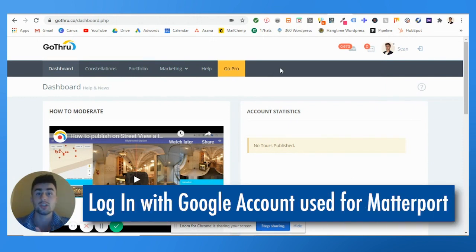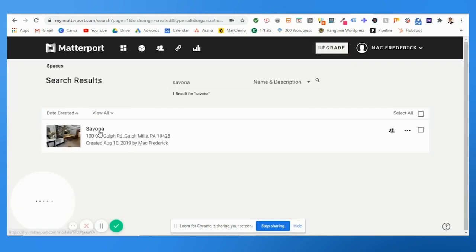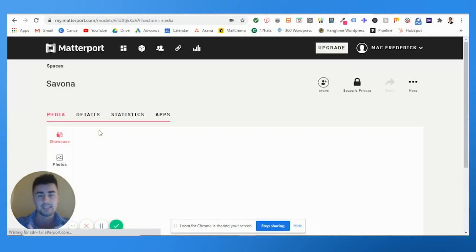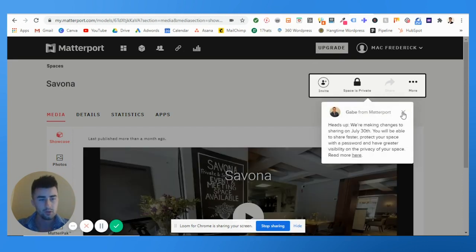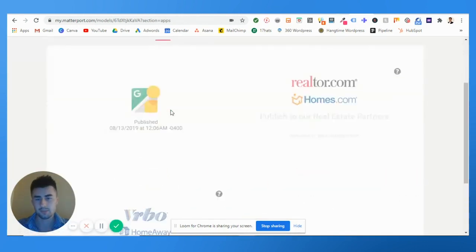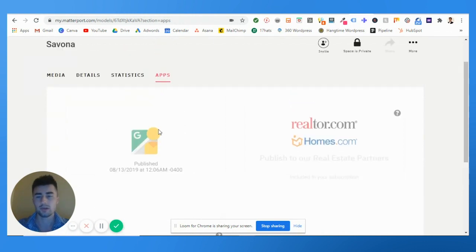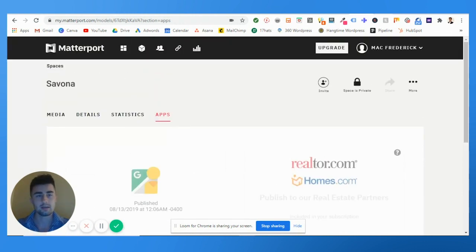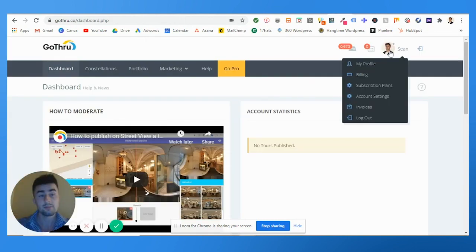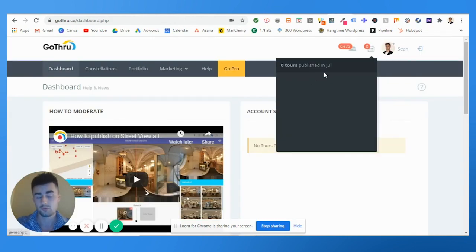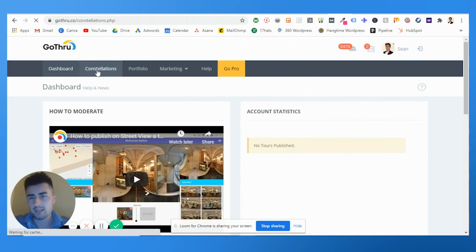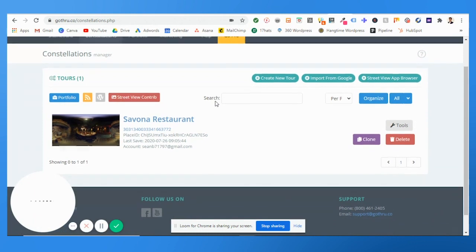For instance, I used Savona, this is an Italian restaurant in Philadelphia. I published this in August of 2019 using my Google account. So I simply need to log in with the same Google account that I used to post the virtual tour. Makes sense, pretty easy. Next, you're going to go to Constellations.